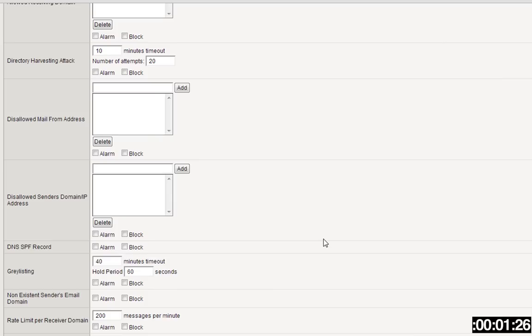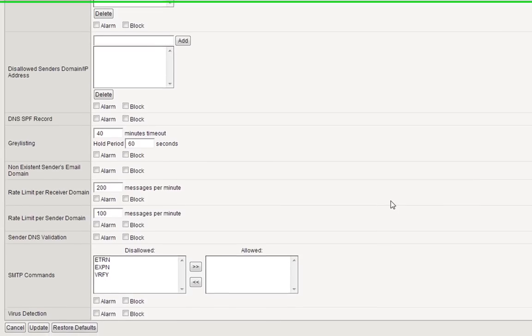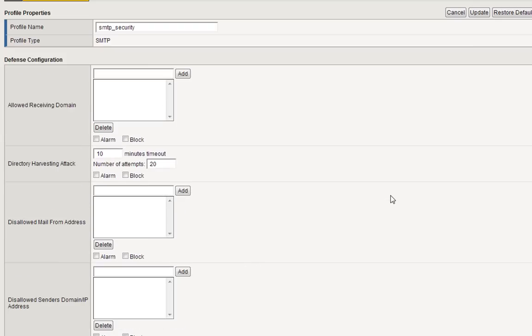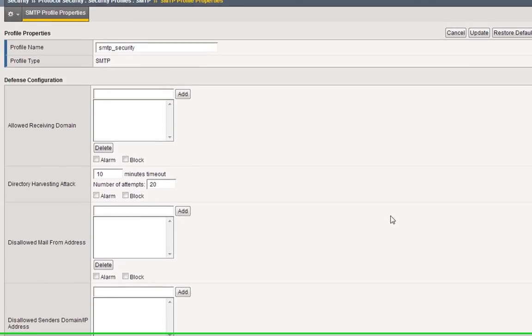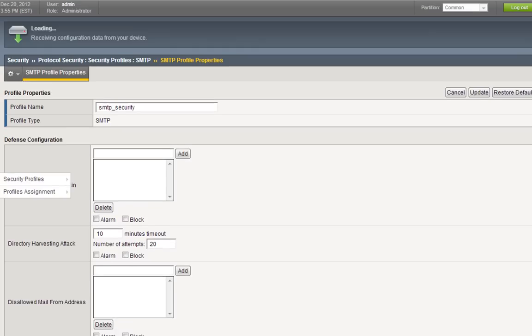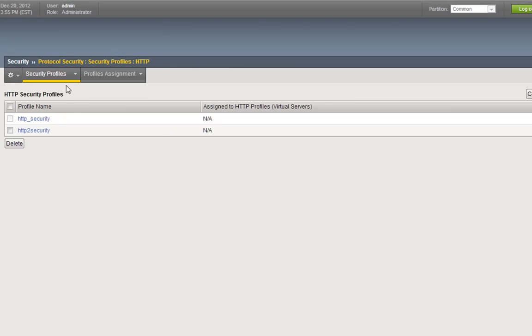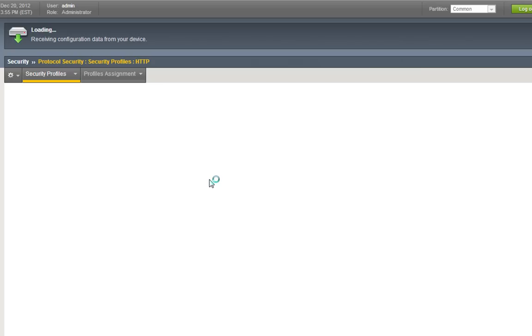We're running out of time again, but I already warned you, so that's okay. Things like DNS validation, any SMTP commands that are disallowed, any virus detection that you'd like to take advantage of. Sending any traffic through an ICAP server first before it makes its way to the official mail server for protection. Over here, cancel, update, or restore defaults. Let's go back protocol security and then DNS security.